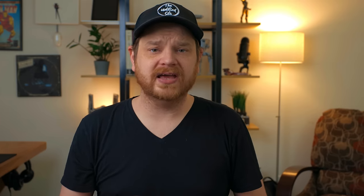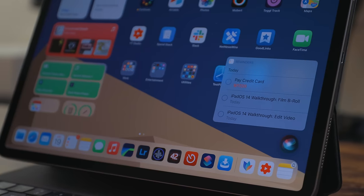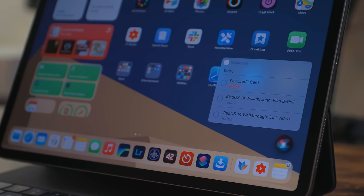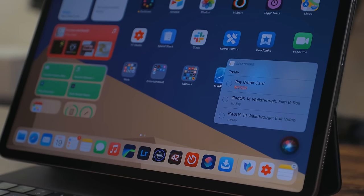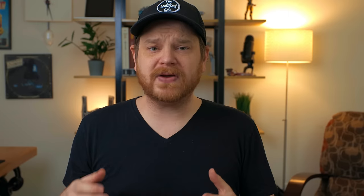Siri also got a new compact UI and now appears as a ball in the bottom right-hand corner of the screen. It will display any text or results right above it. A big benefit of this is you can still interact with the UI of the iPad while Siri is doing its thing.